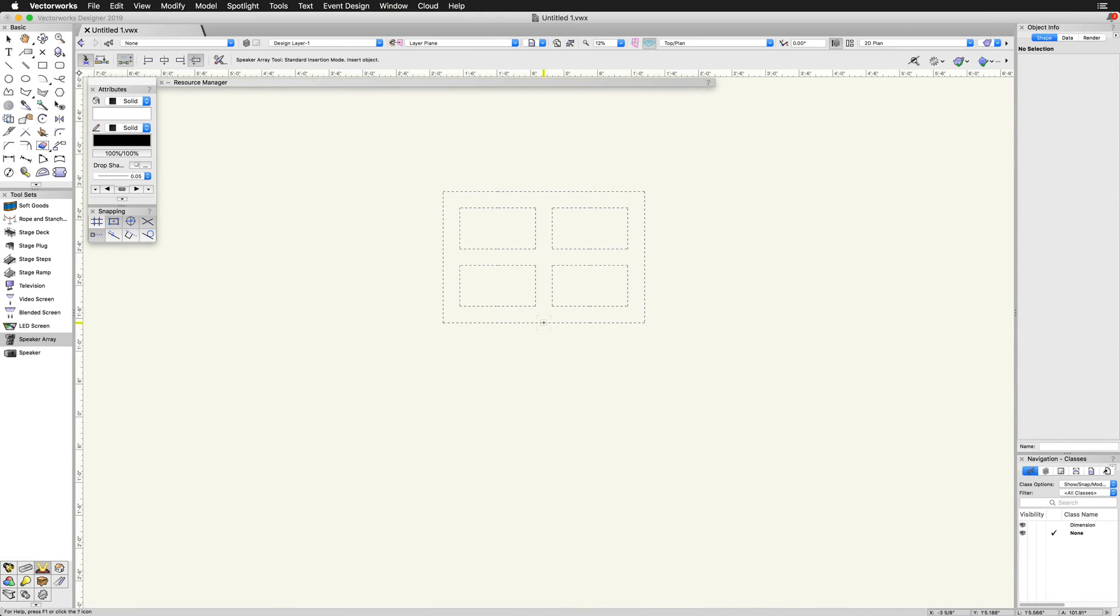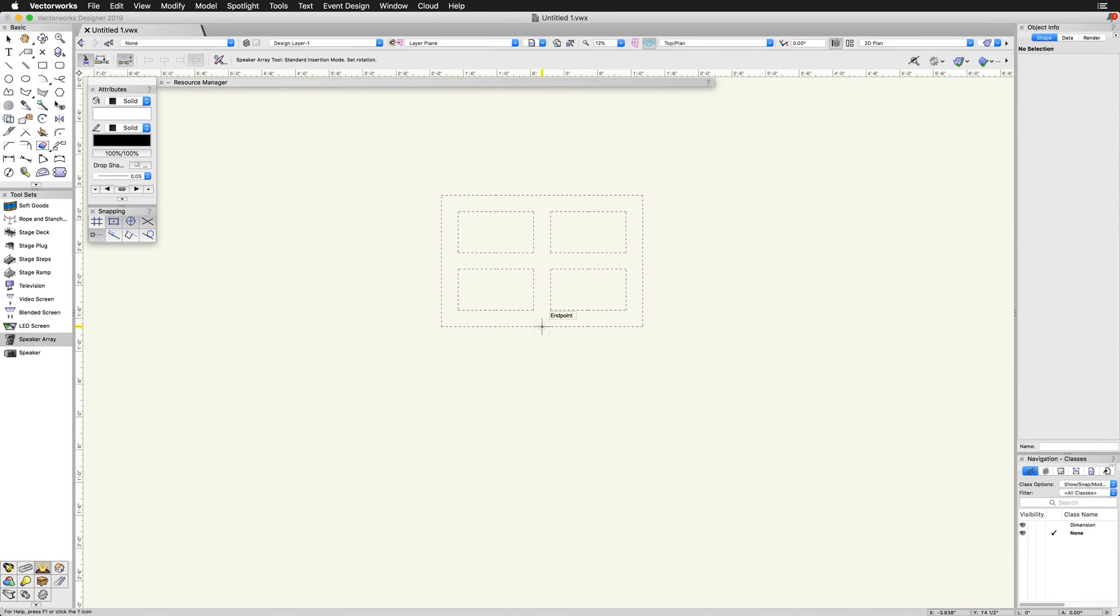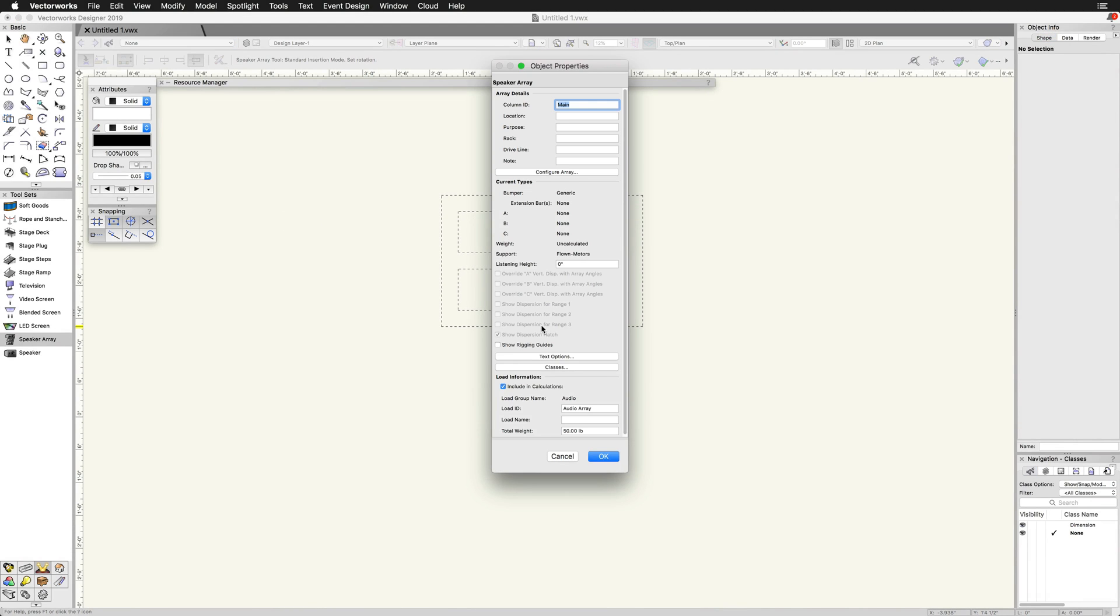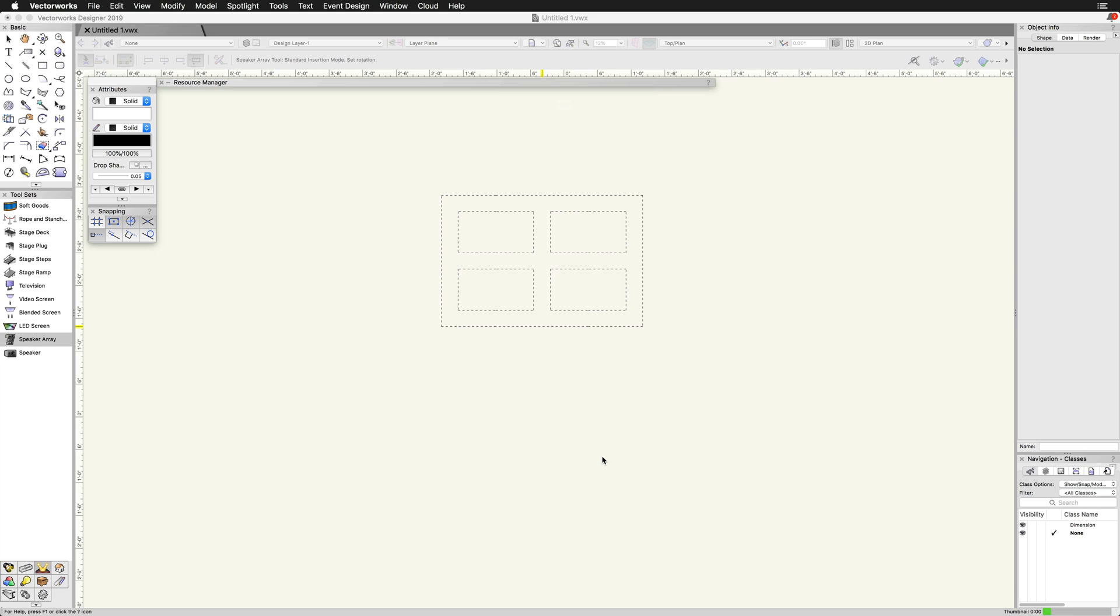When first placing a speaker array into the drawing, we will be prompted with the object properties dialog. I am going to click OK on this dialog as the same settings can be adjusted through the object info palette.